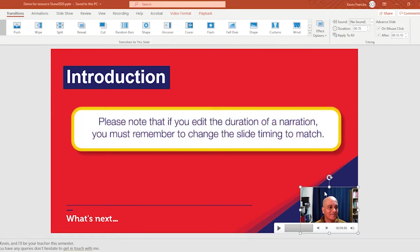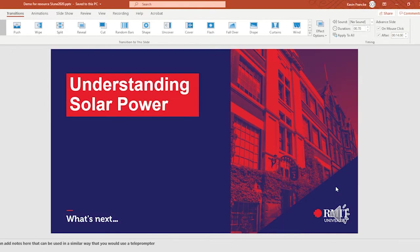Please note, however, that if you edit the duration of a narration or video recording, you must remember to change the slide timings to match. Let's now explore how you might edit out any mistakes or unwanted sections from your narrations.